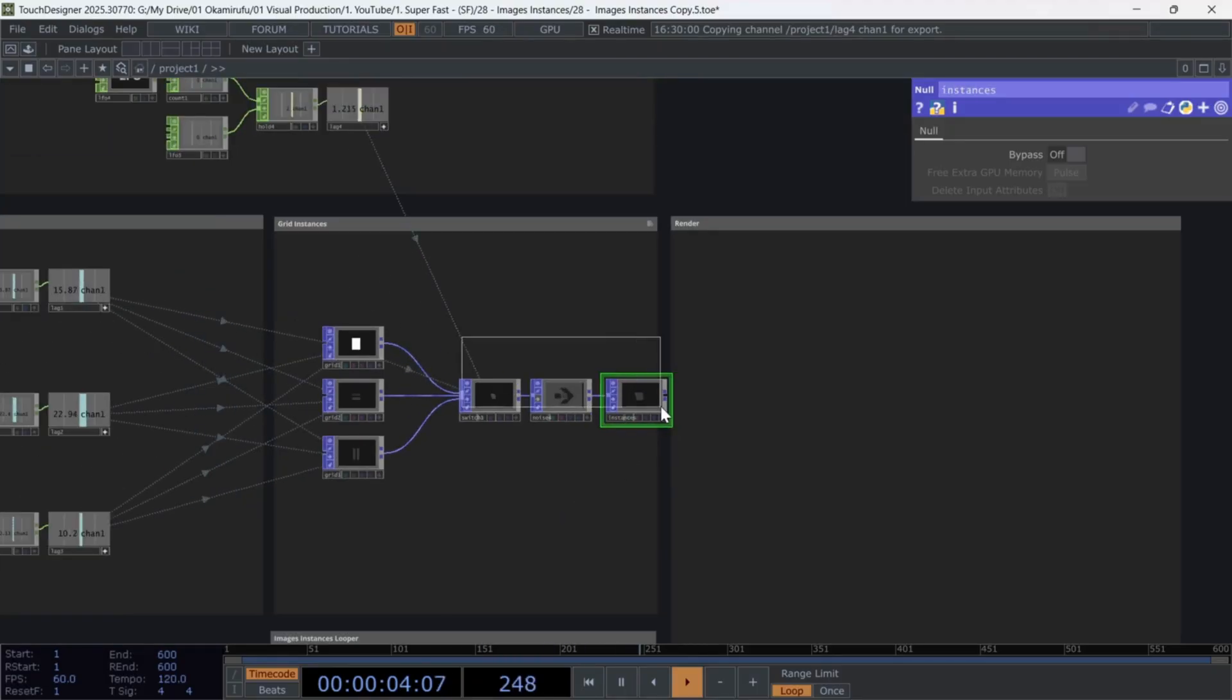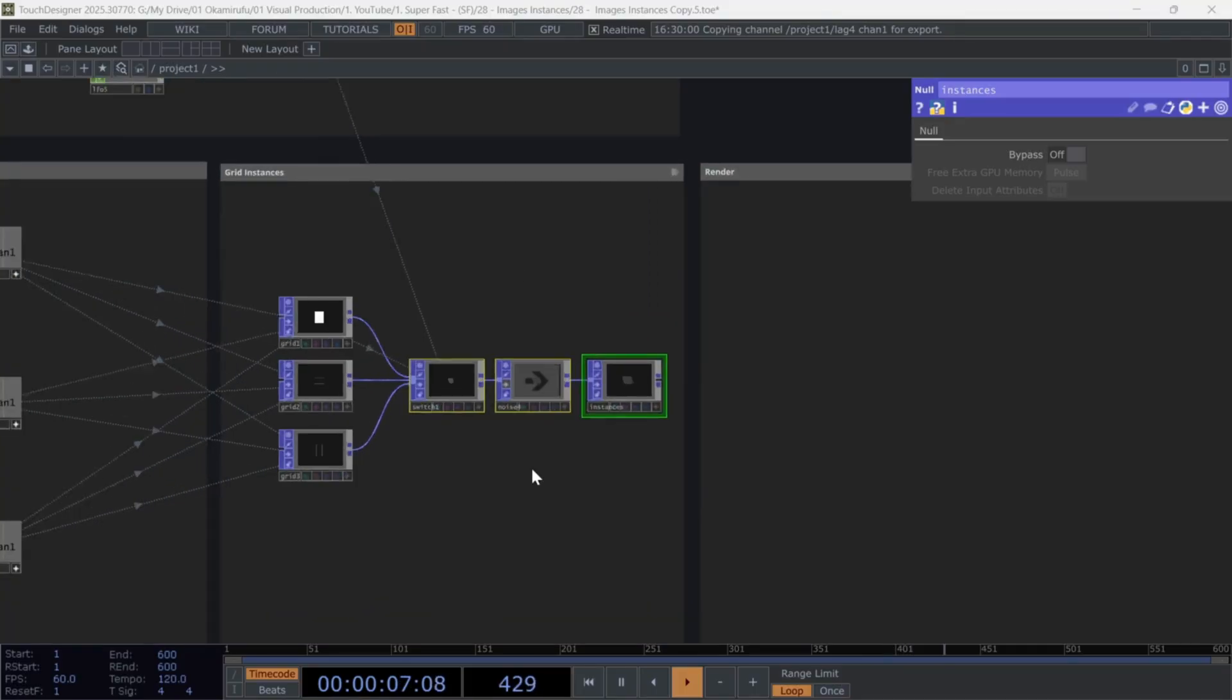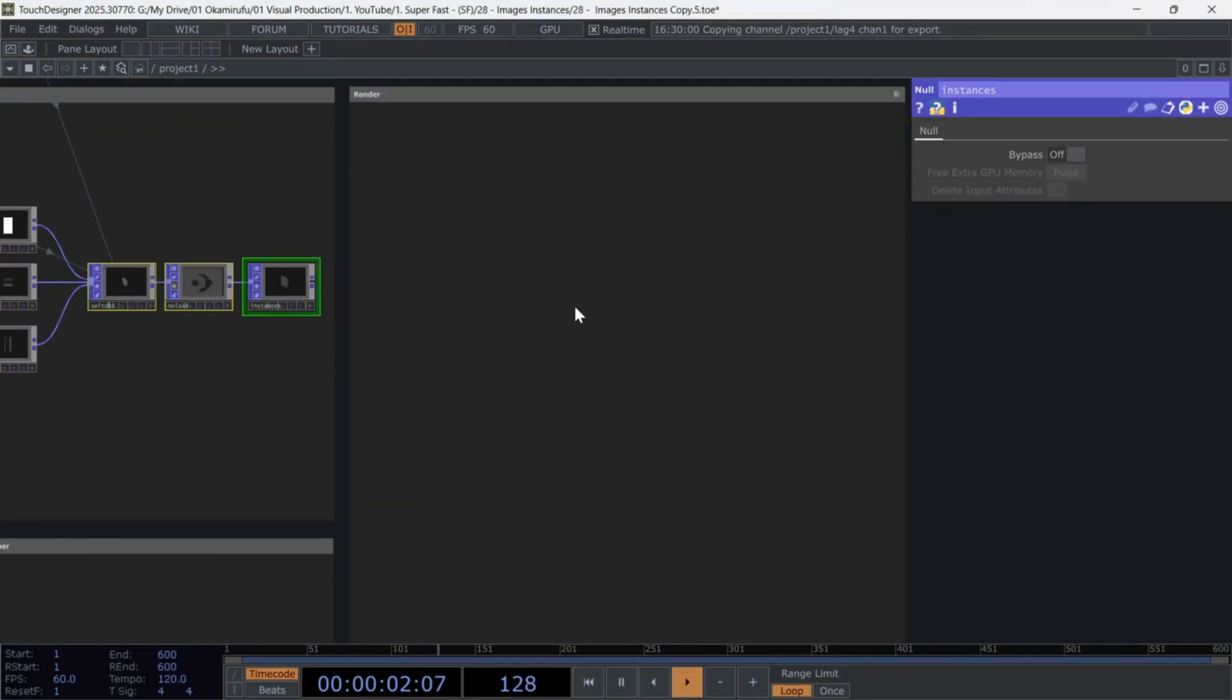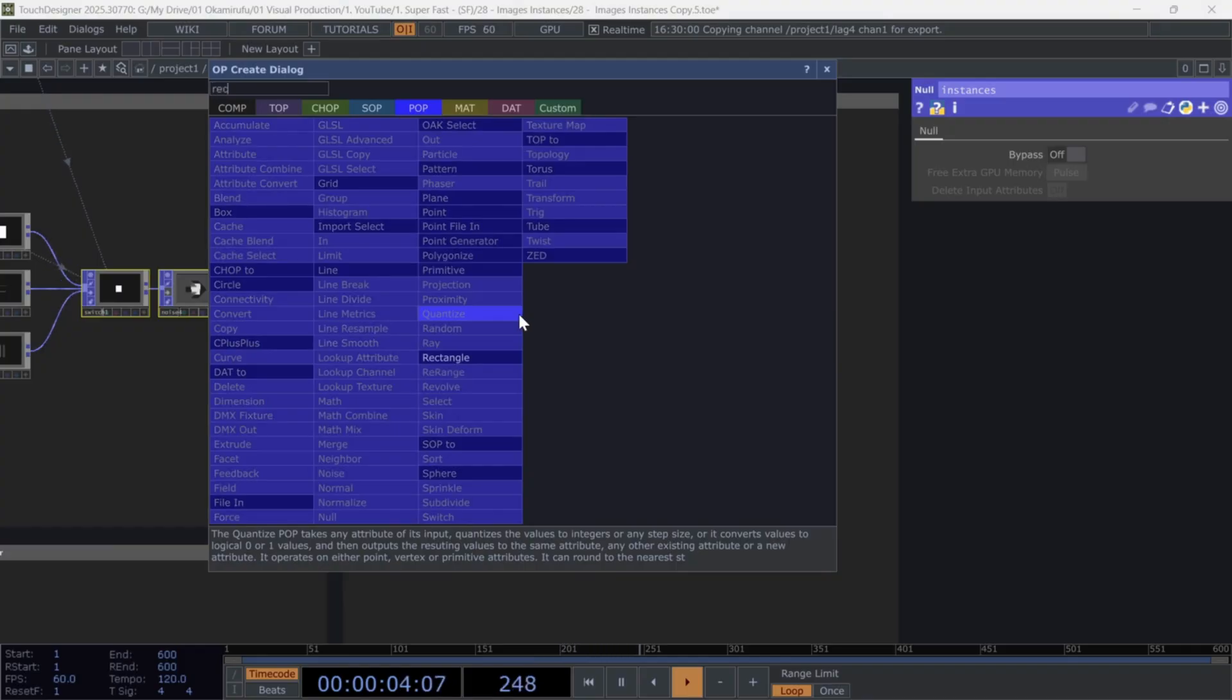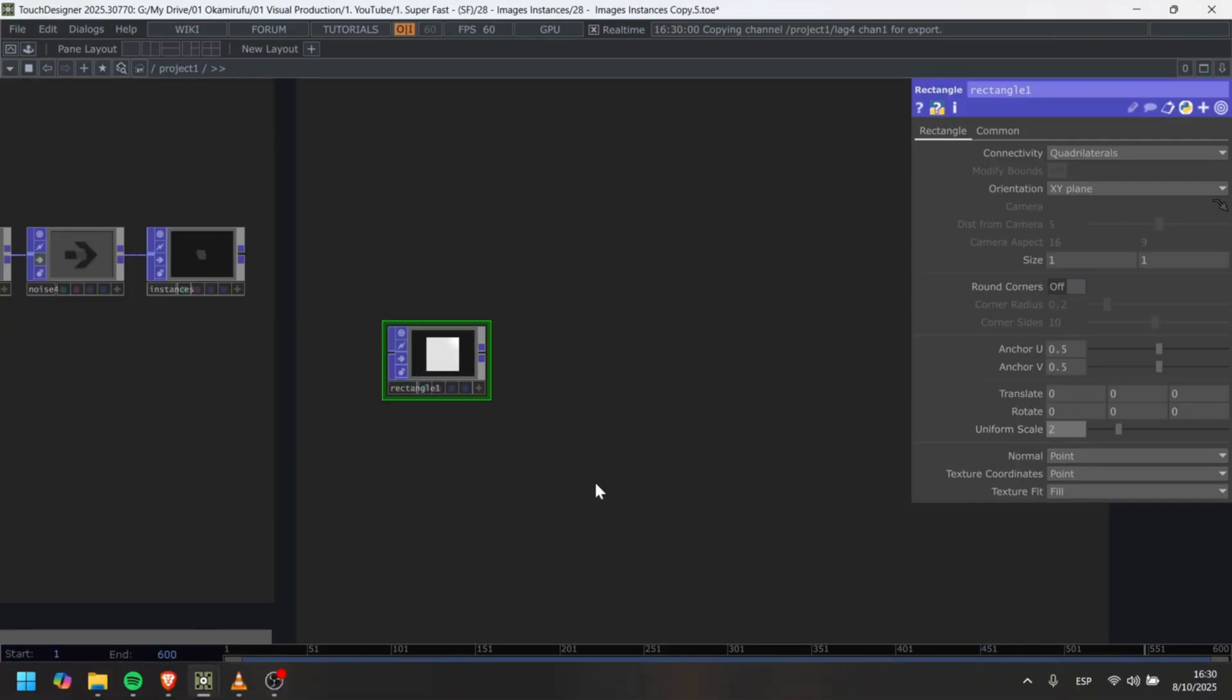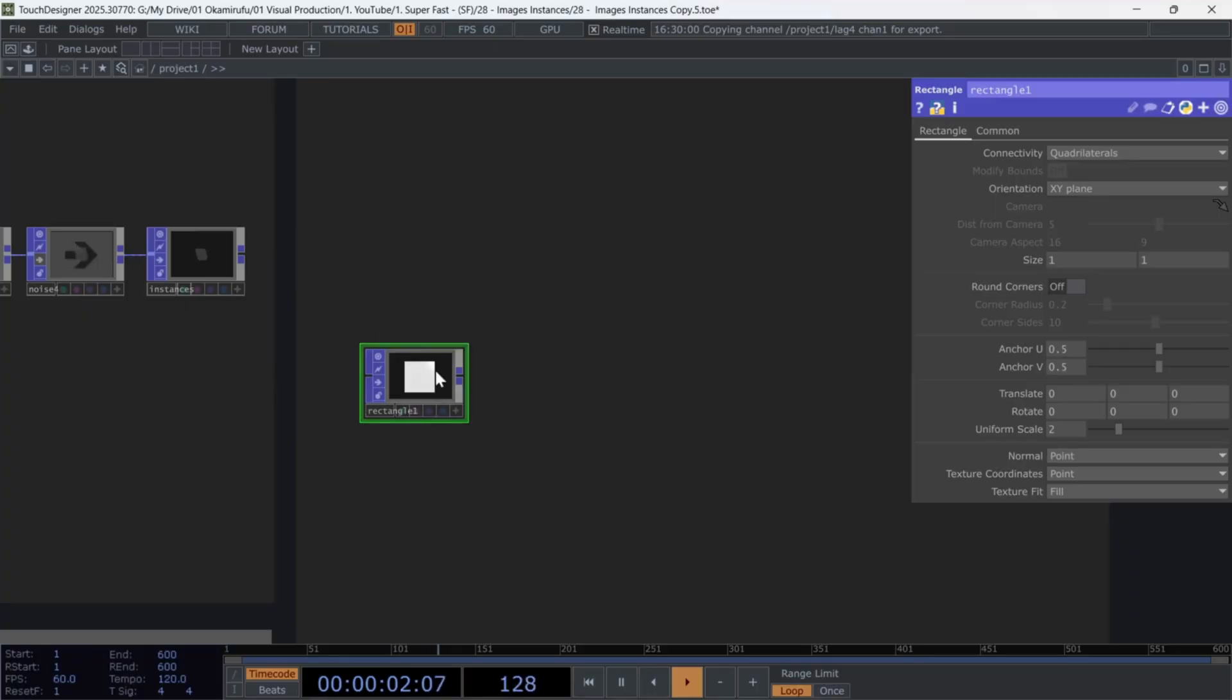Before building the rest of the instance logic, let's set up the render network for displaying the images. We'll handle the lines and other elements later. Start by creating a rectangle. And if you want, increase its uniform scale to two.